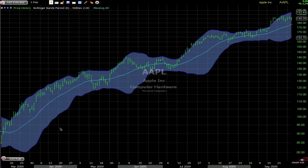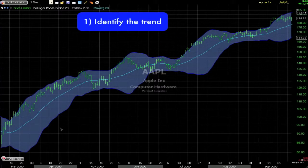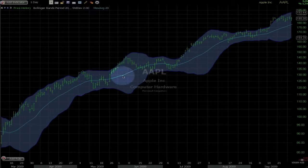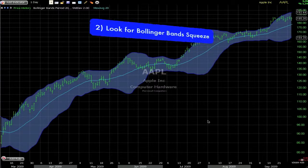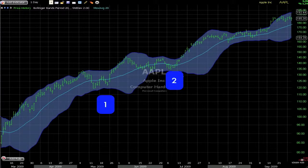Here is a great Bollinger Band setup for breakout traders — it works well on intraday charts and on daily charts. First I want to identify the trend. I can see that the MA is upsloping and the price is staying relatively above it, so the trend is up, meaning I will only take long plays. Second I am going to look for a Bollinger Band squeeze, which is when the bands contract. We have got one here, a second one here, and a third one here.